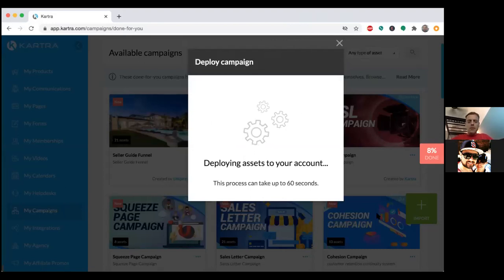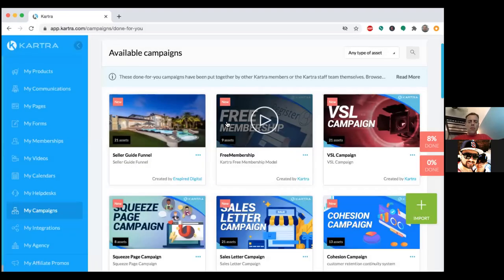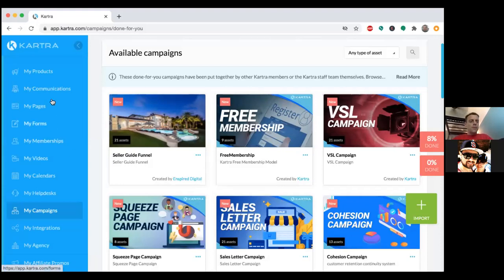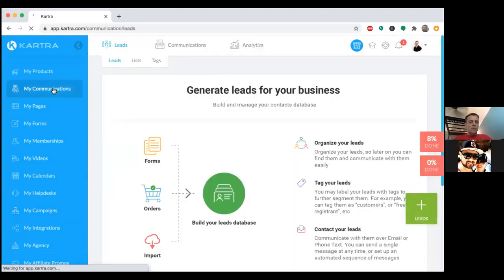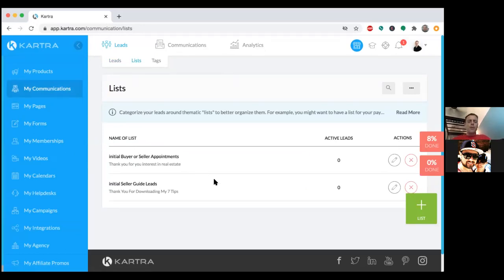What I sent over has 21 assets in that funnel. Each asset is an individual part — one asset is the landing page, another is the thank you page, another could be the calendar, another can be the email list. Now if you click on My Communications to the left, you now have the list. As people come into that landing page and enter their name and email, they're put on this list — so that would be the Seller Guide Leads list.